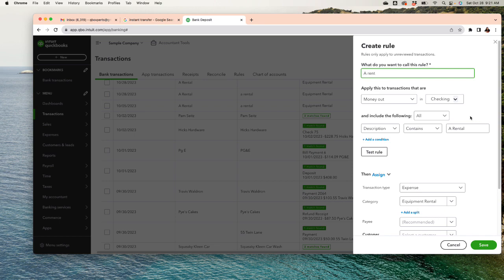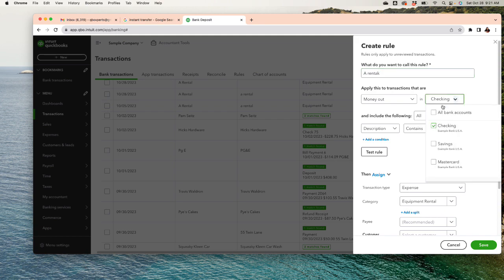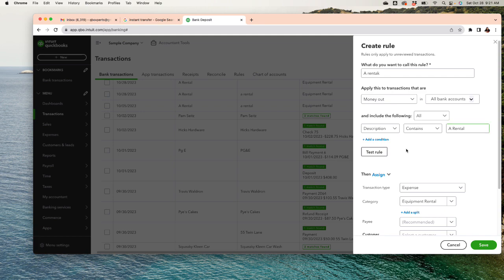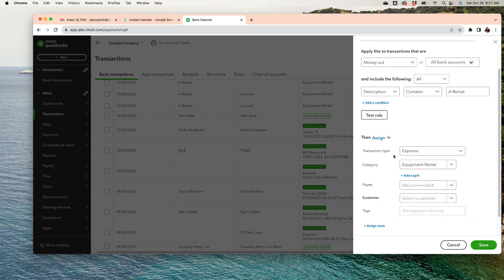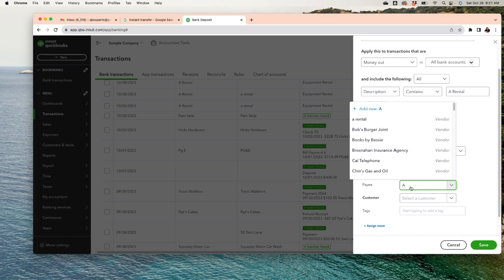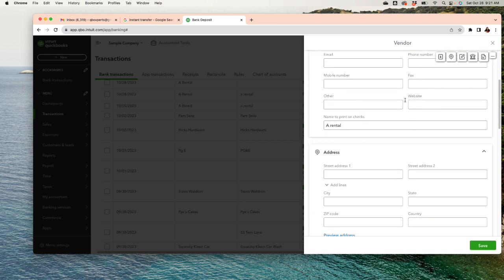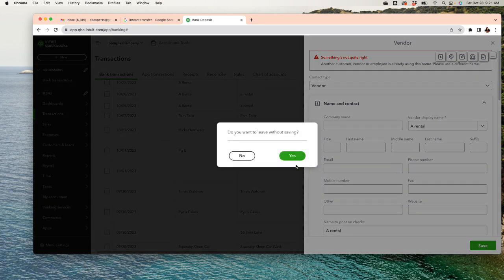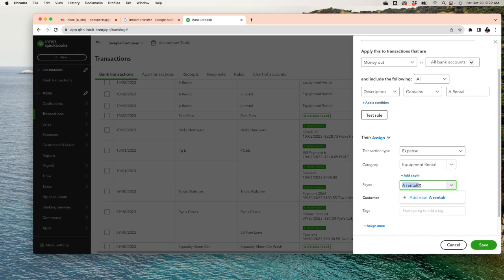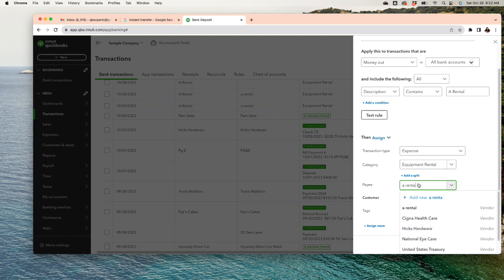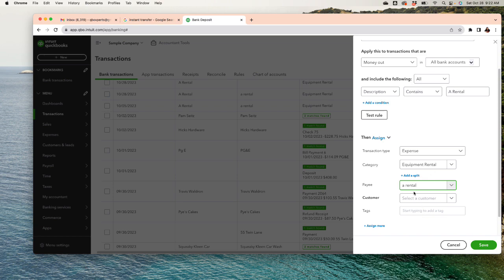I'll name the rule 'A Rental' and apply it to all bank accounts, since this transaction is always the same. The description is 'A Rental.' You can also add more conditions — for example, if a transaction is more than a hundred dollars it gets one categorization, if less it gets another. The payee is very important to specify. I'll put 'A Rental' as the payee here.